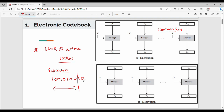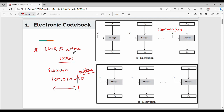Now in Electronic Code Book, I have 10 characters with a block size of 8, so I only have 2 remaining characters. What happens in this case? Padding. The last block size must be made equivalent, so additional 0s or additional characters are added — for example, adding 0s. So in Electronic Code Book, we encrypt one block at a time.